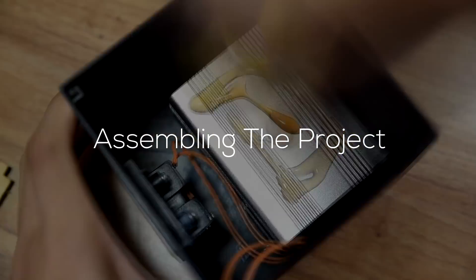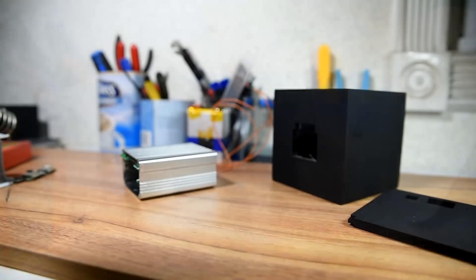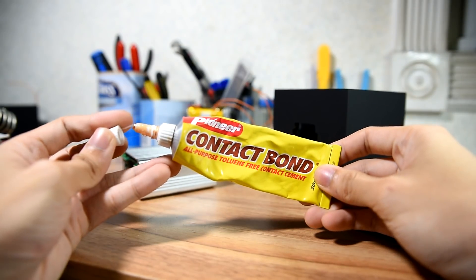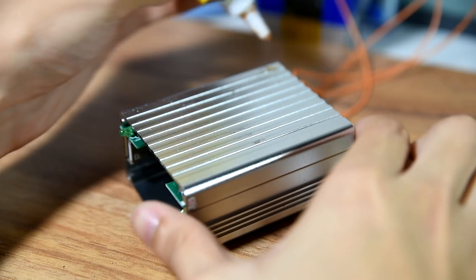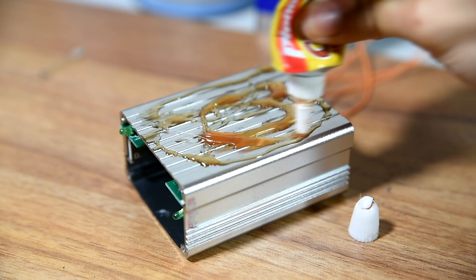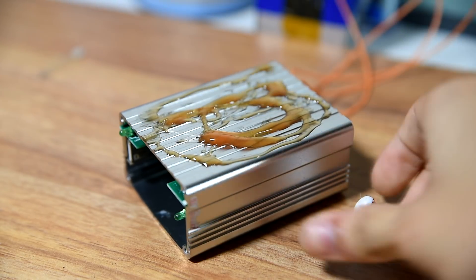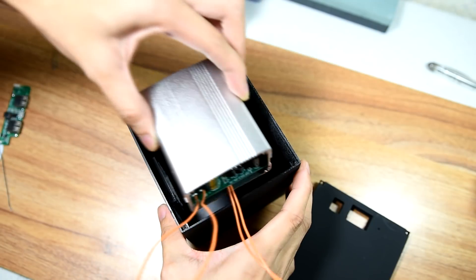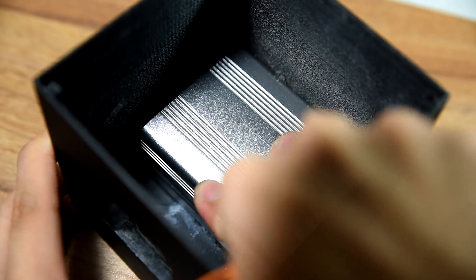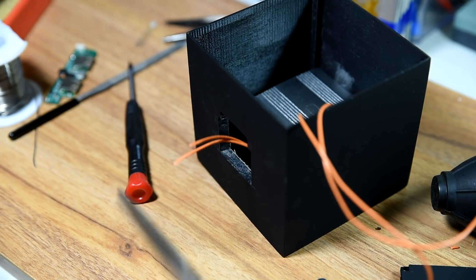In the fourth step, we'll be assembling the project. I chose contact cement as my adhesive to mount the inverter to the enclosure. The reason for this is because contact cement does not melt when it heats up. Carefully position the inverter, then route the output wires to the outlet hole.